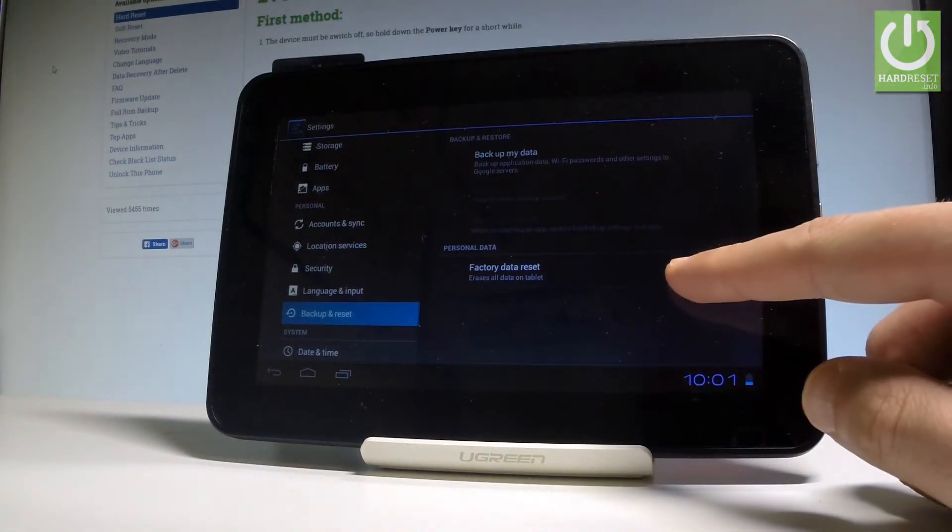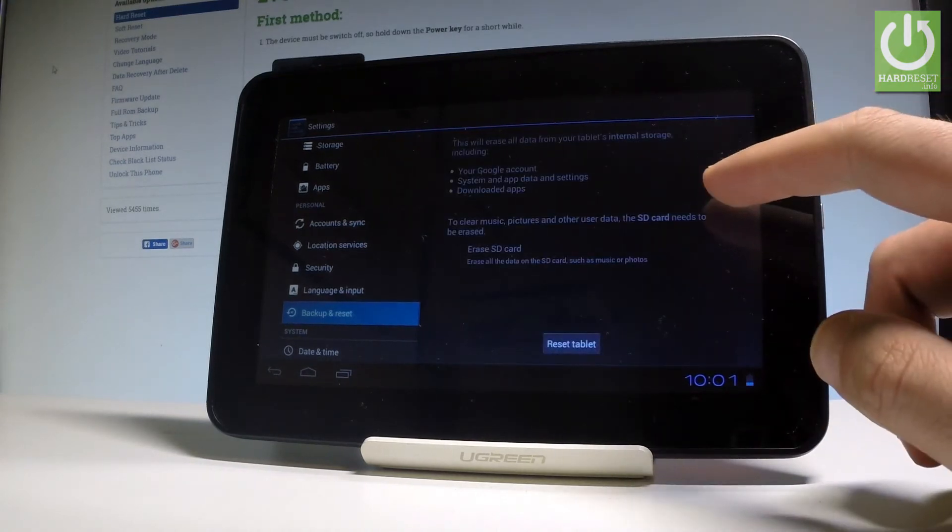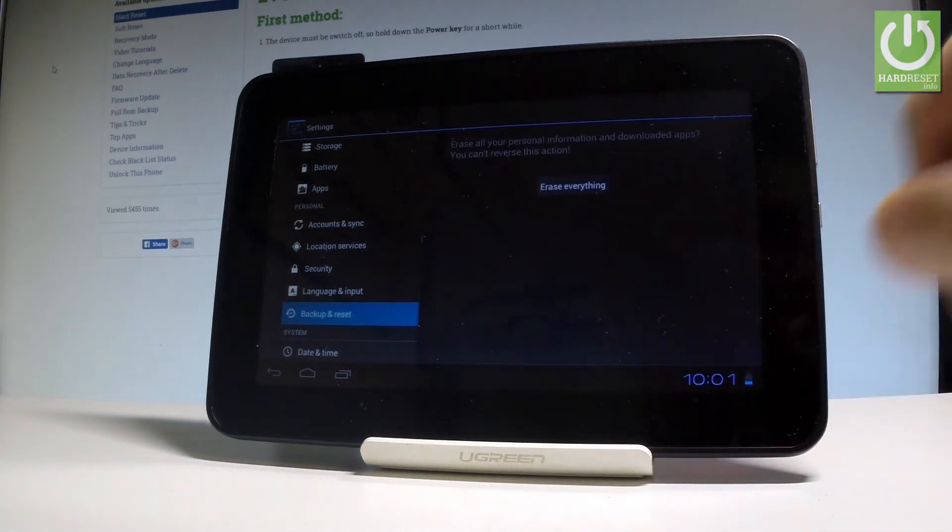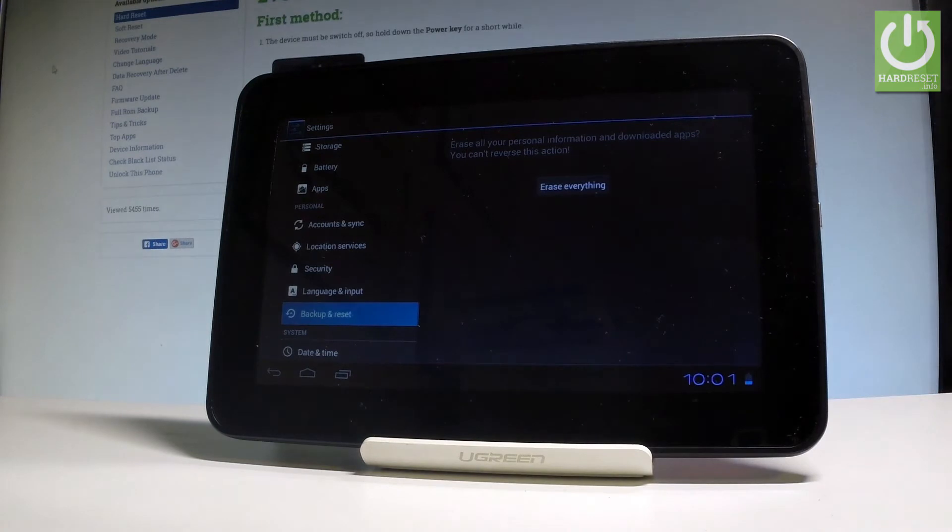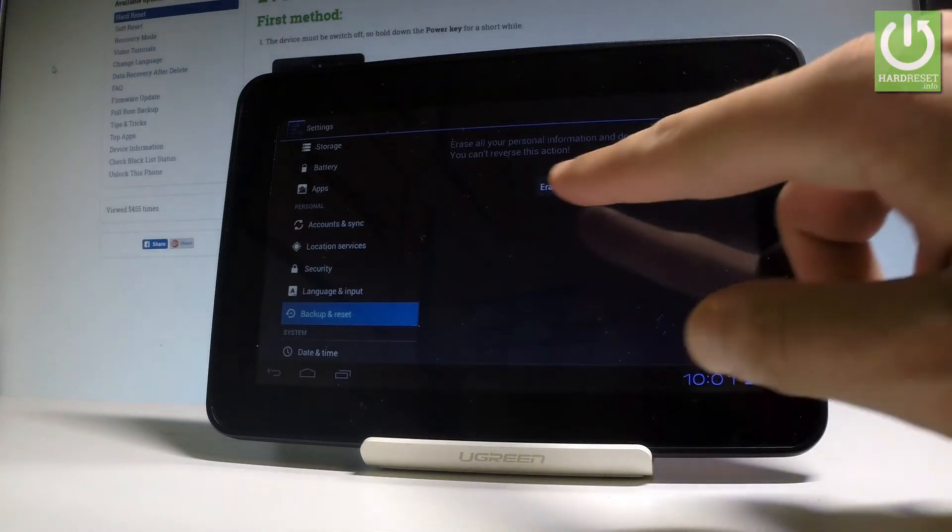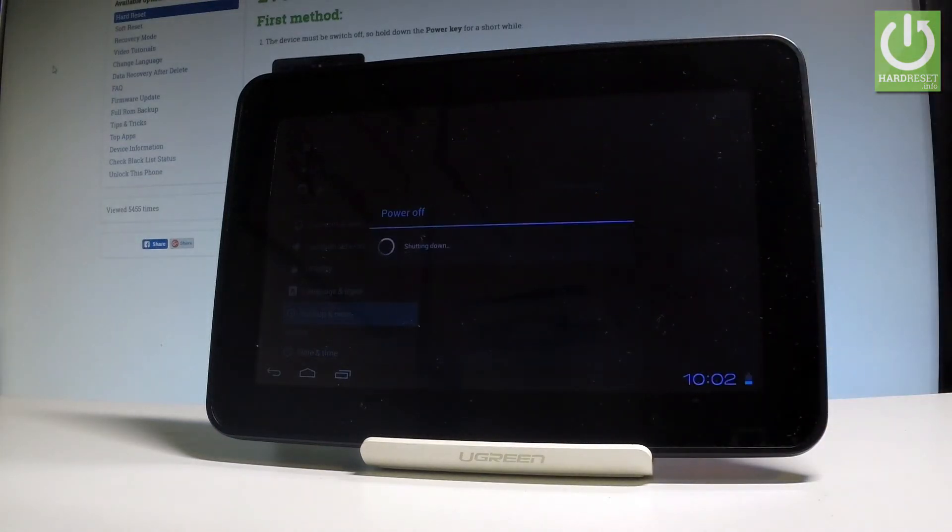Then select factory data reset. Let's read the information about the process and choose reset tablet. If you would like to erase your personal information, download tasks, and also the customized settings, you have to choose erase everything right here.